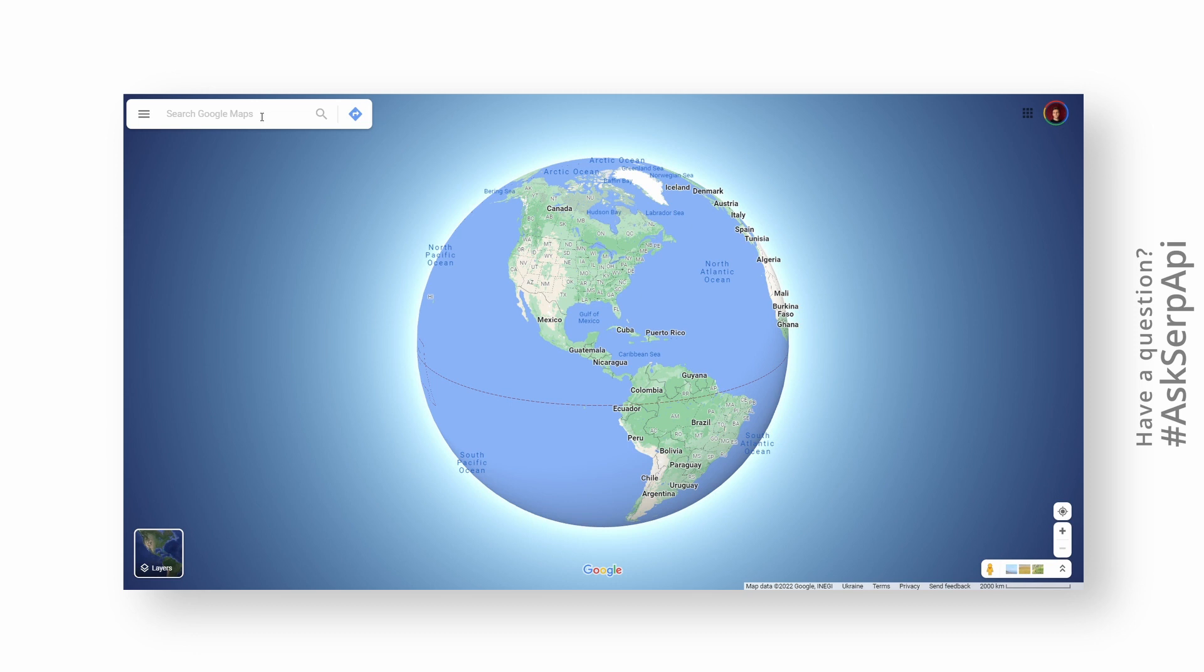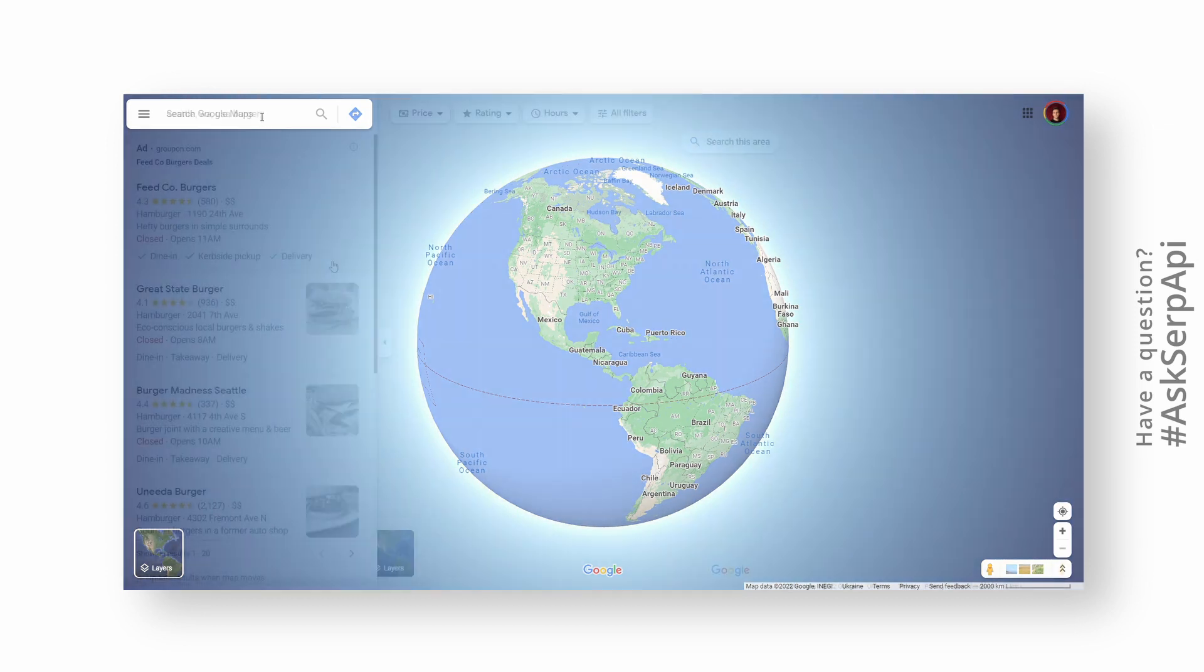Before moving on to the code part, we need to understand a little bit what data SERP API requires in order to return data from the right place.